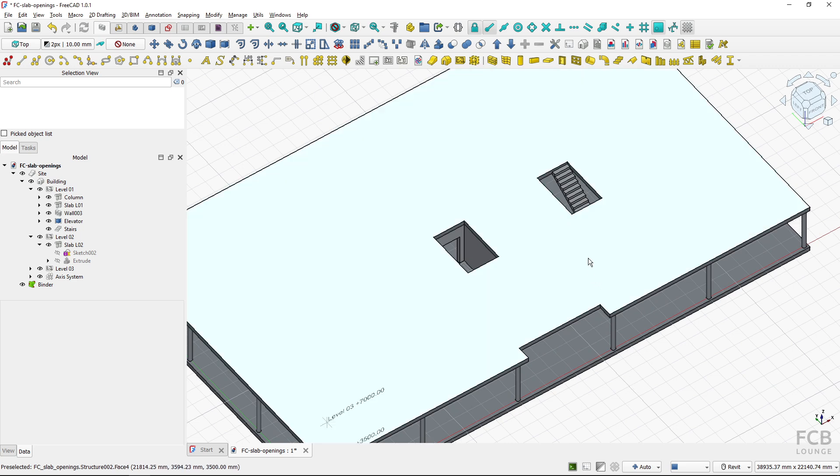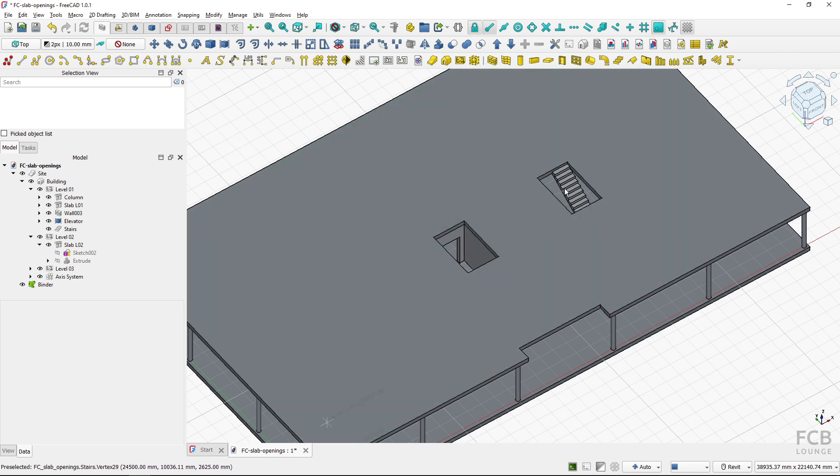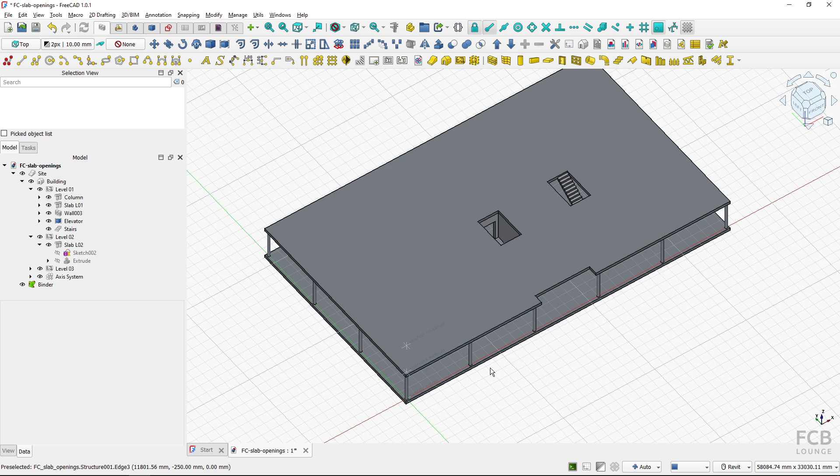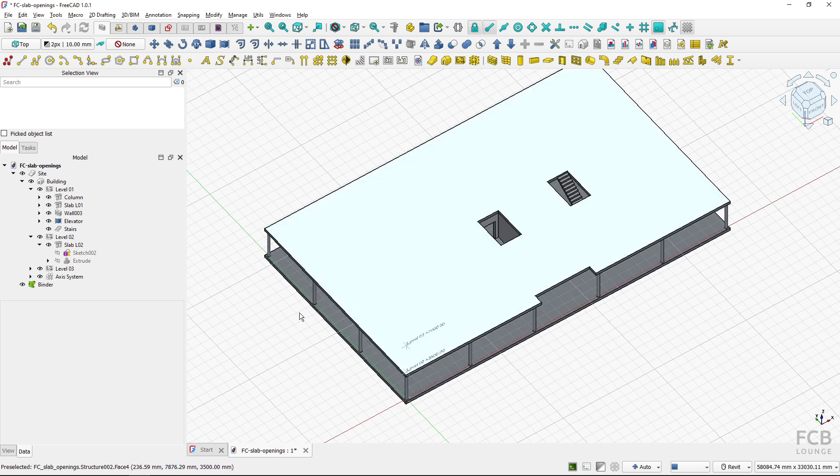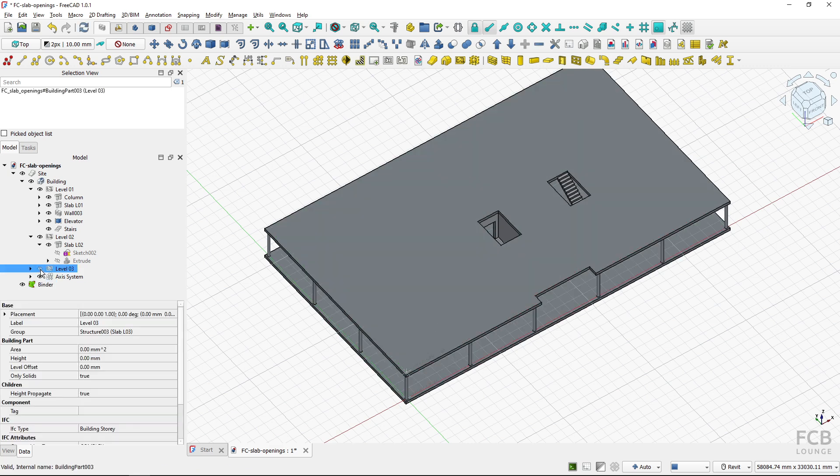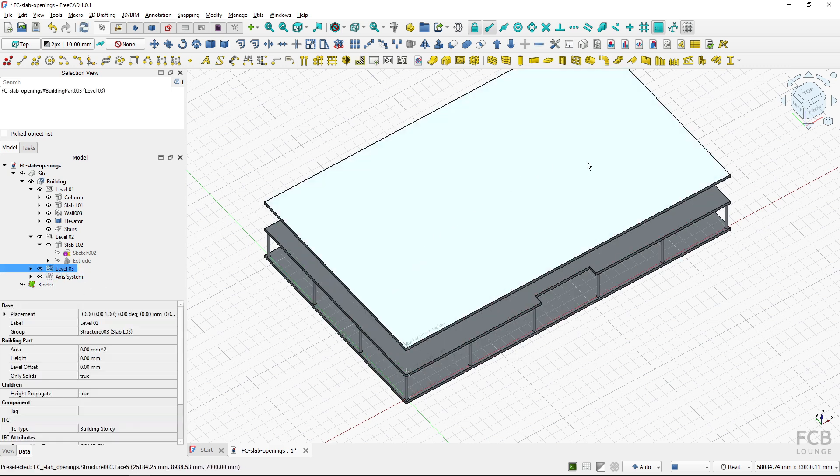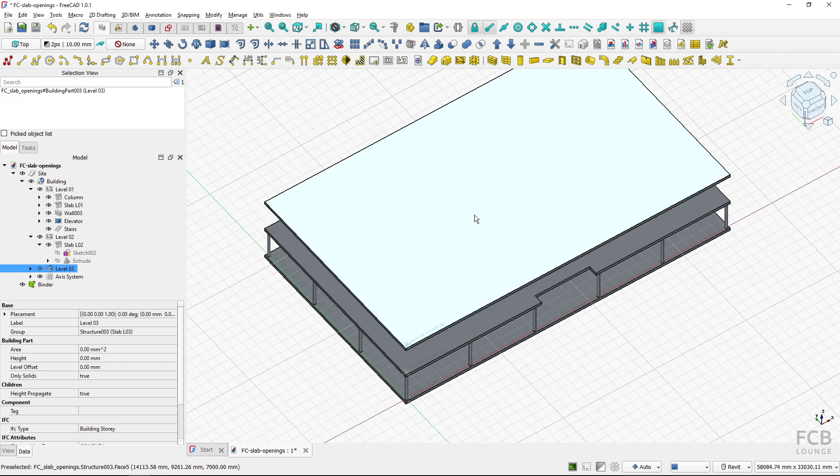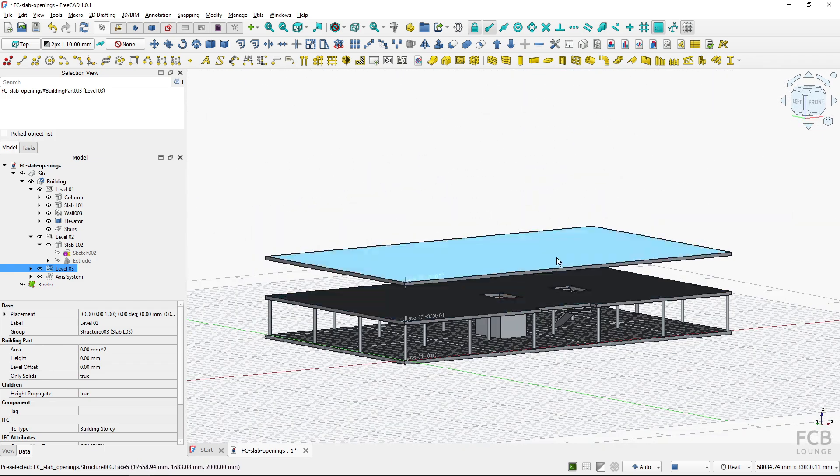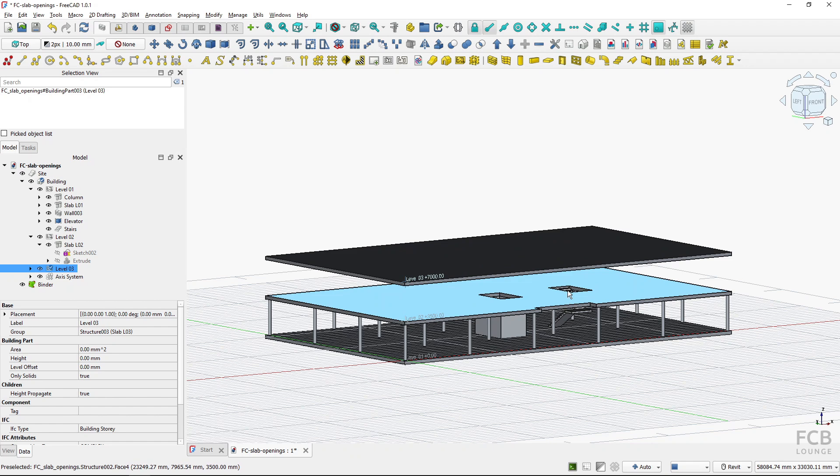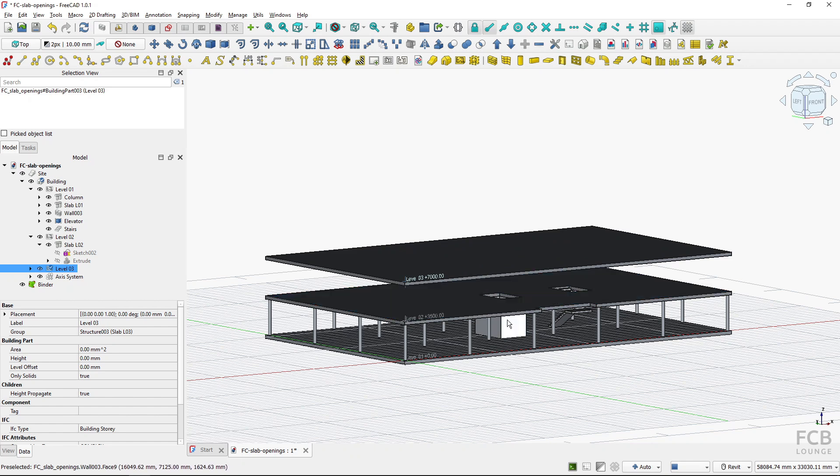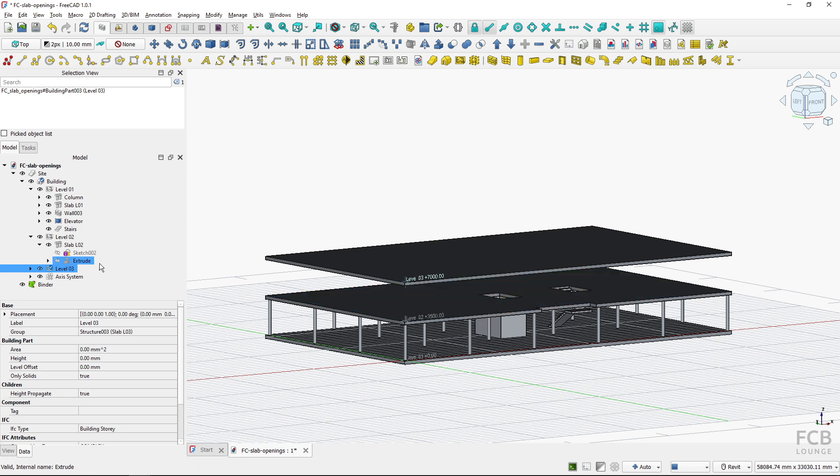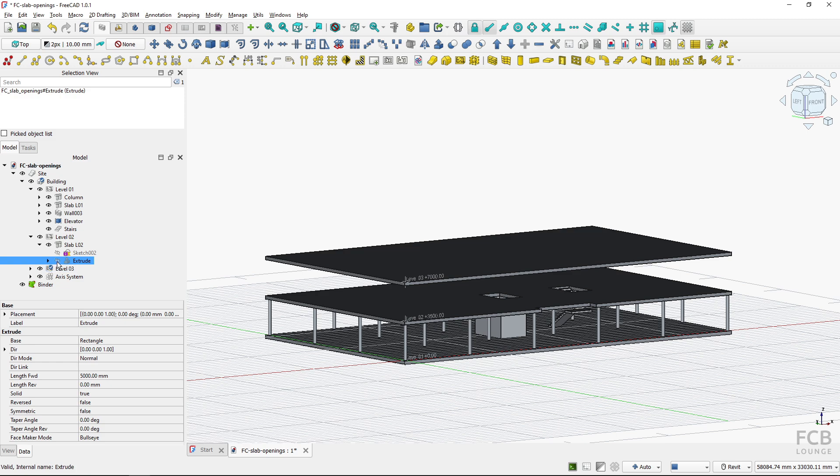Now let me show you also how these openings behave in a different way and that is I've got a multi-story building so I have another slab at level 3 and I will want to create these two shafts on the same place as below of course. So in the case of the extruded object which was arch removed from the slab, this is actually advantageous in this case.